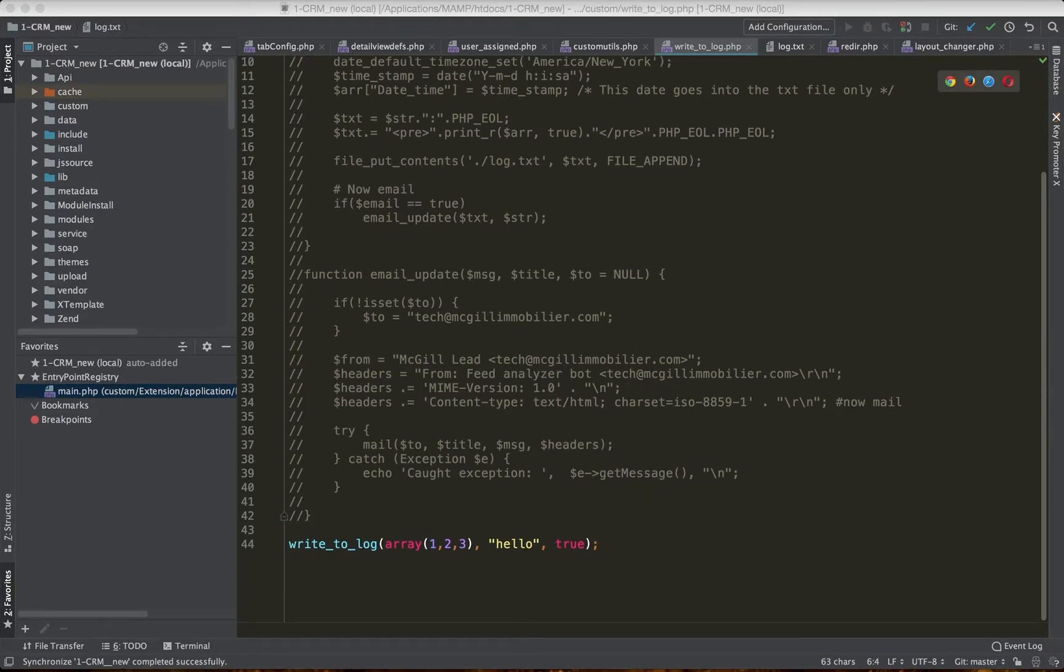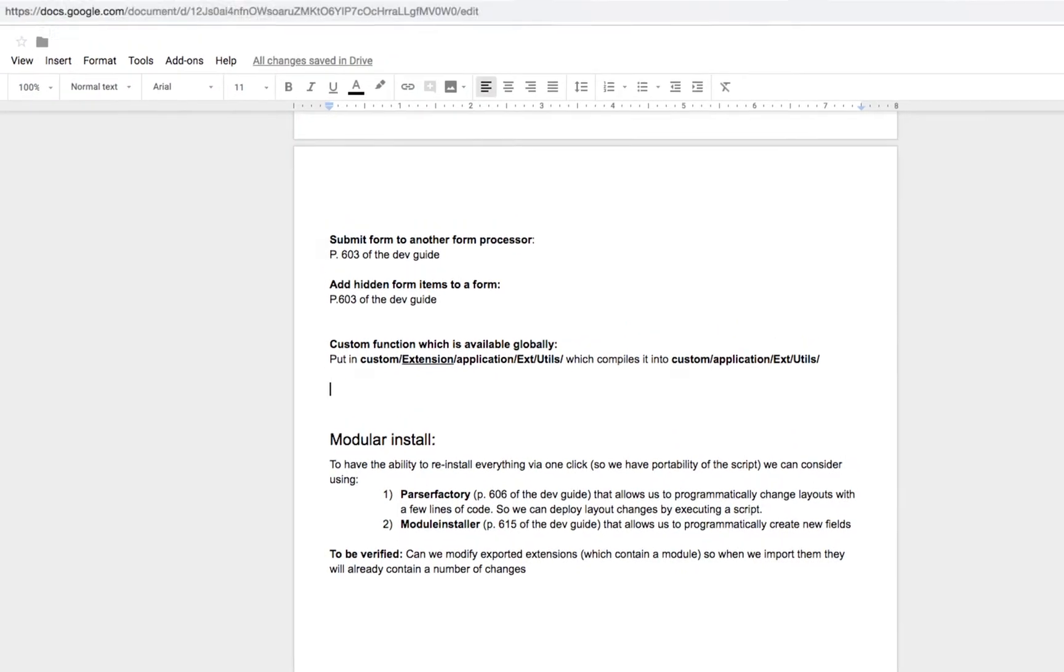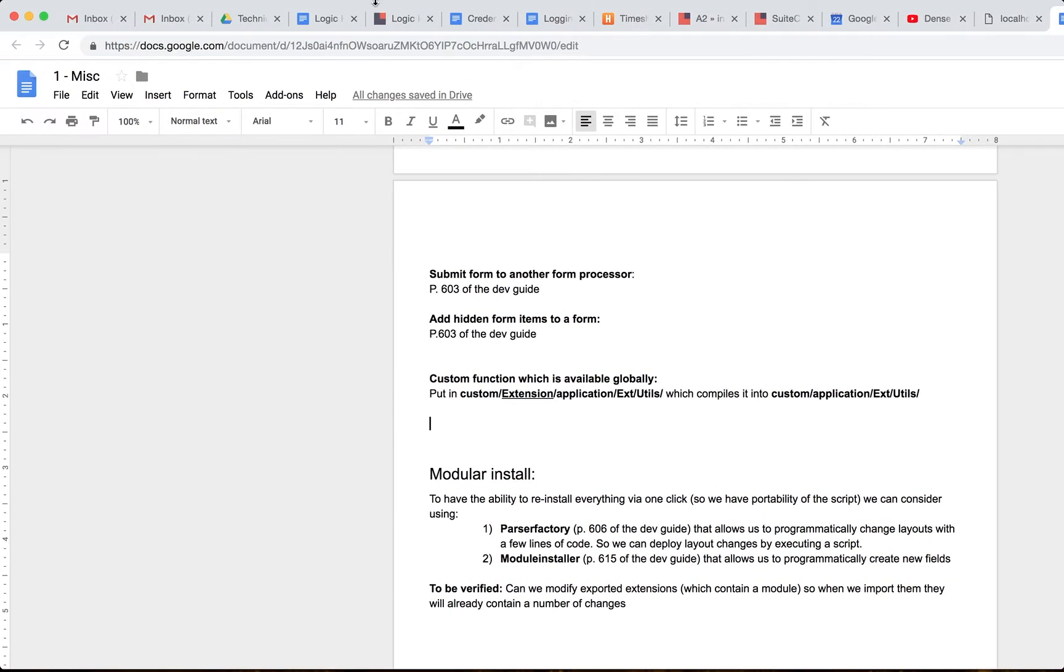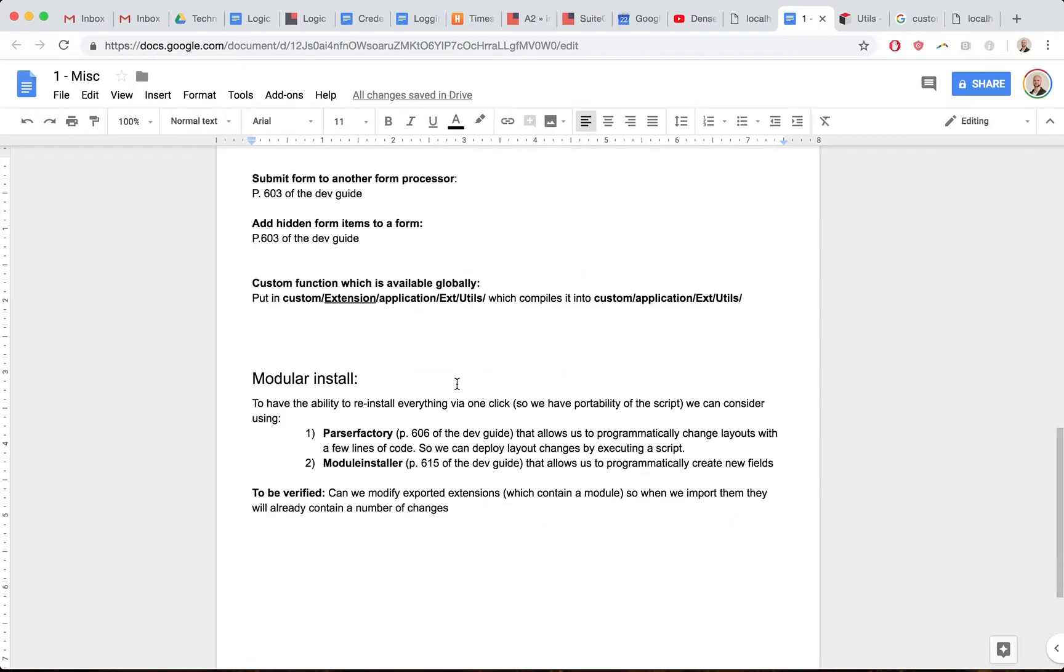It's actually extremely easy to add a new function to SuiteCRM, and this also applies to SugarCRM. What we need to do is add a custom file into this location: custom/extension/application/extension/utilities.